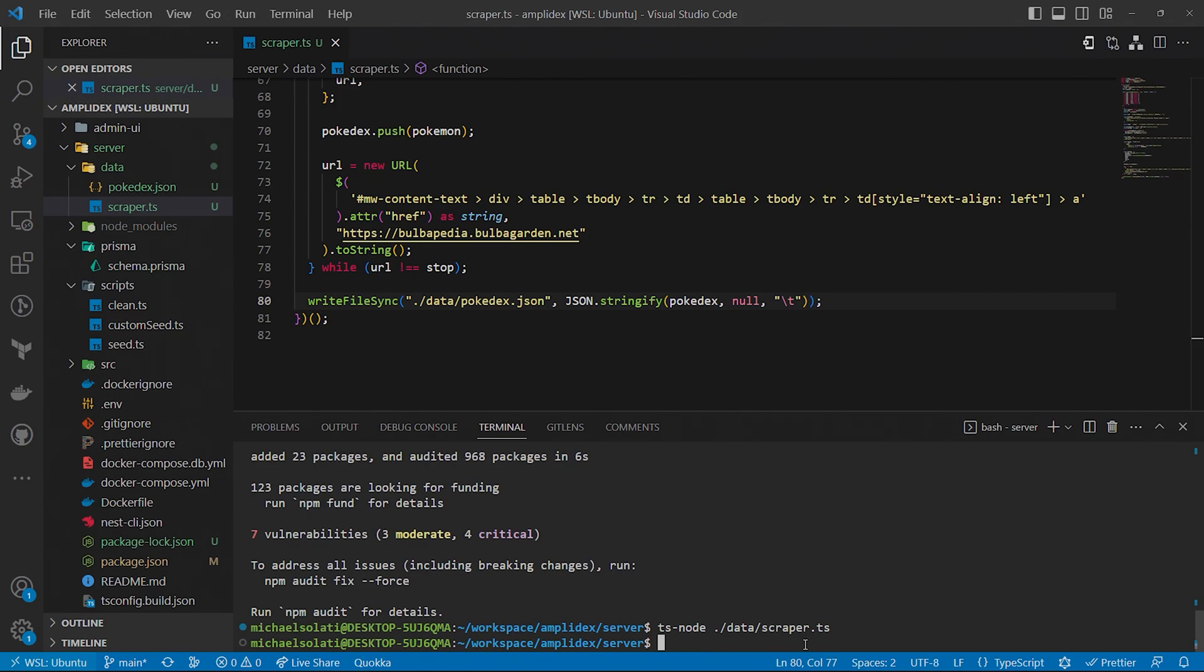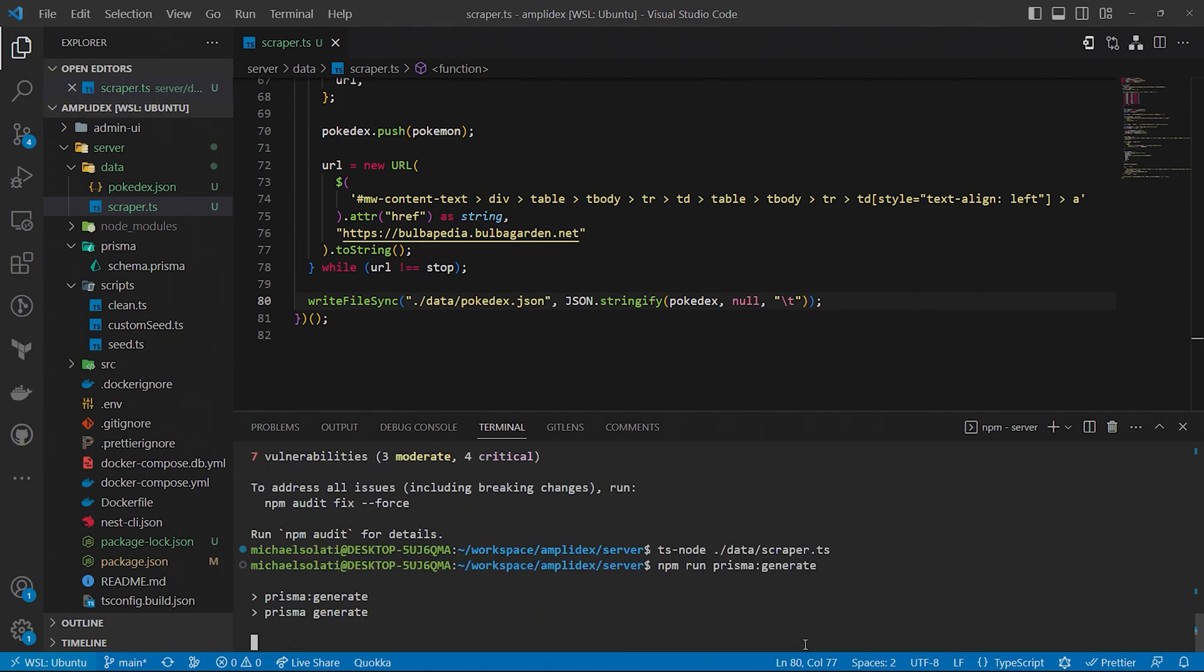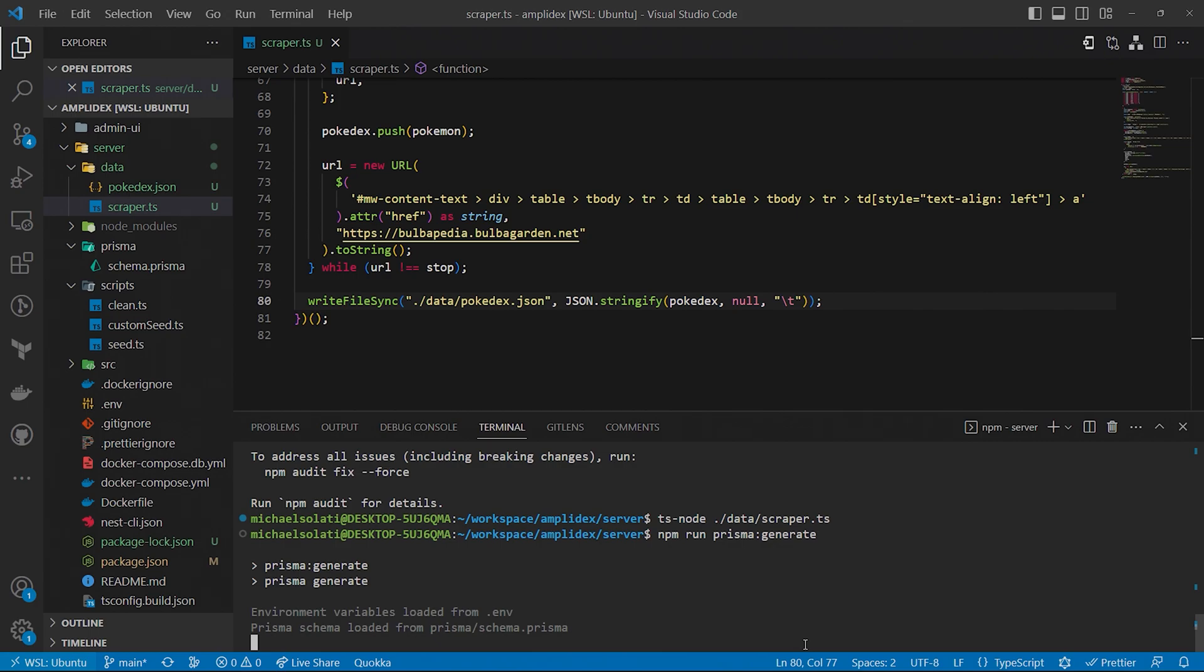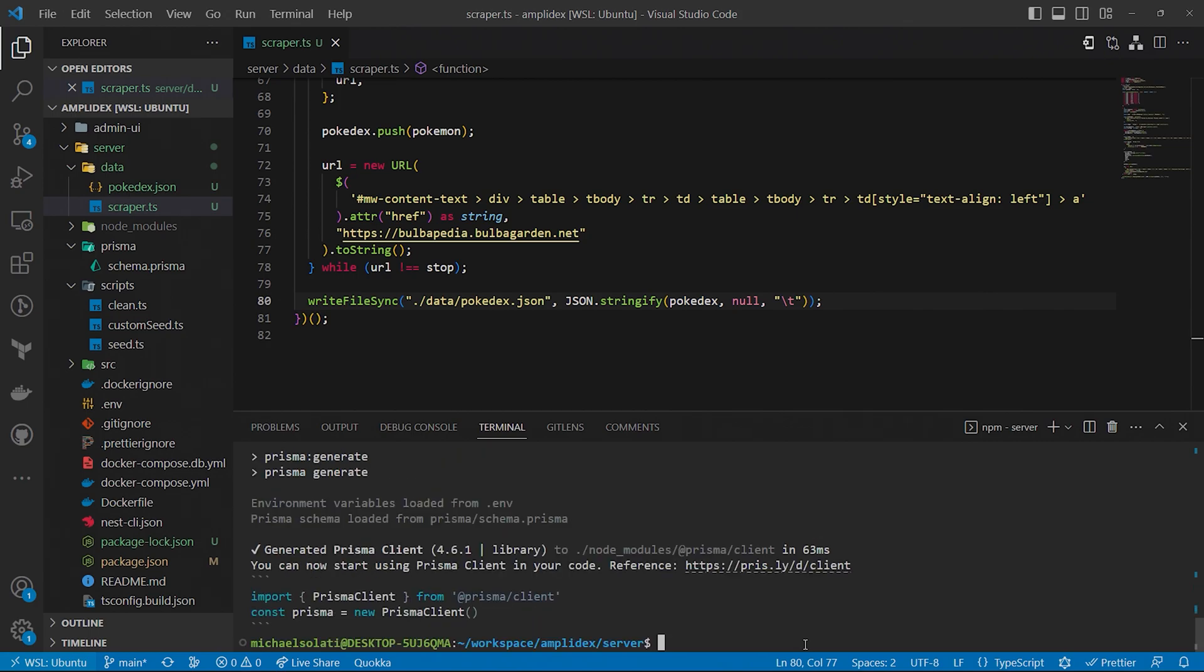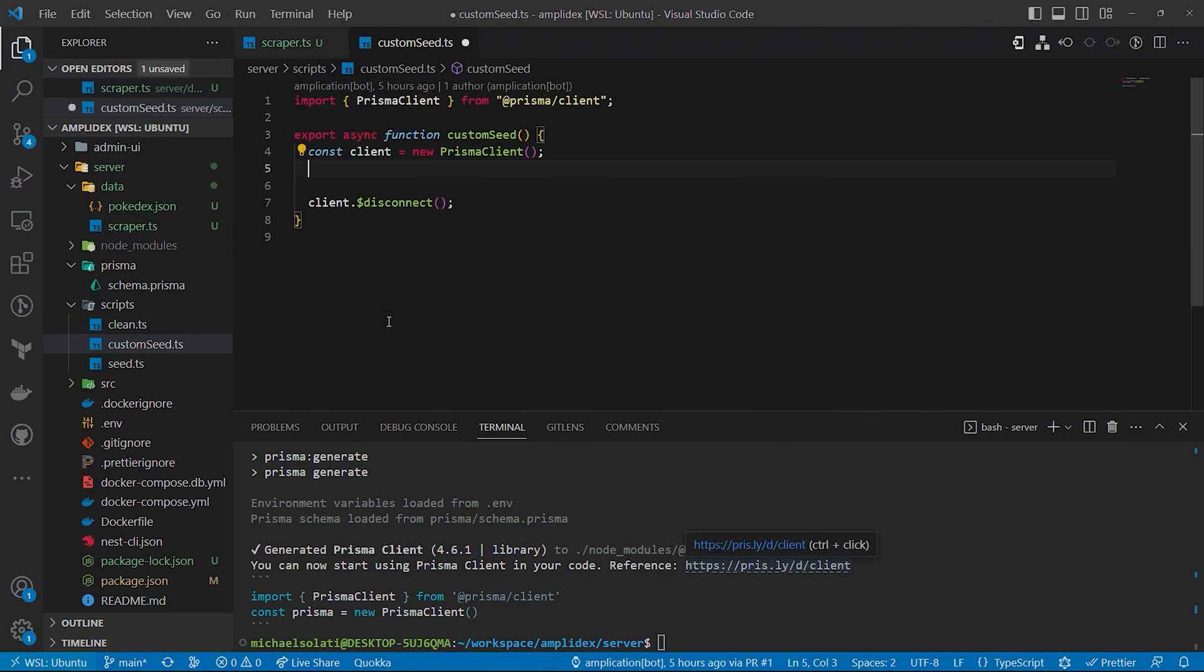When running an Amplication project locally, there's a few steps required to configure and seed your database. We have all the data of our Pokemon, so we're going to need to seed that into our backend. By default, Amplication seeds an admin user, but has a file that allows us to seed our database with whatever information we want. To get started, we need to generate the Prisma client, which is the Node.js app that we use to communicate with the database. Run the following command, npm run prisma generate. Open the custom seed file inside of the scripts folder.